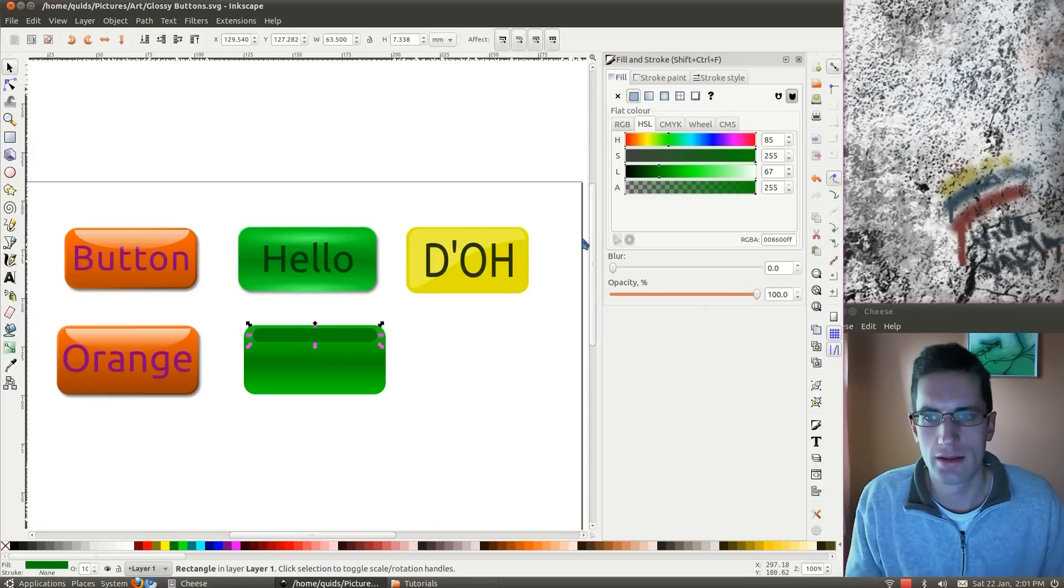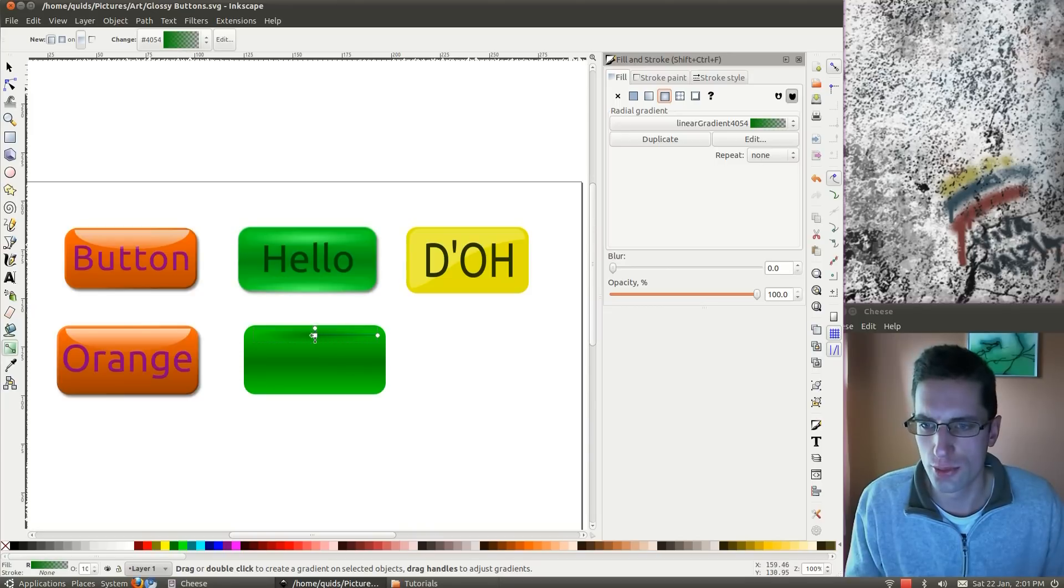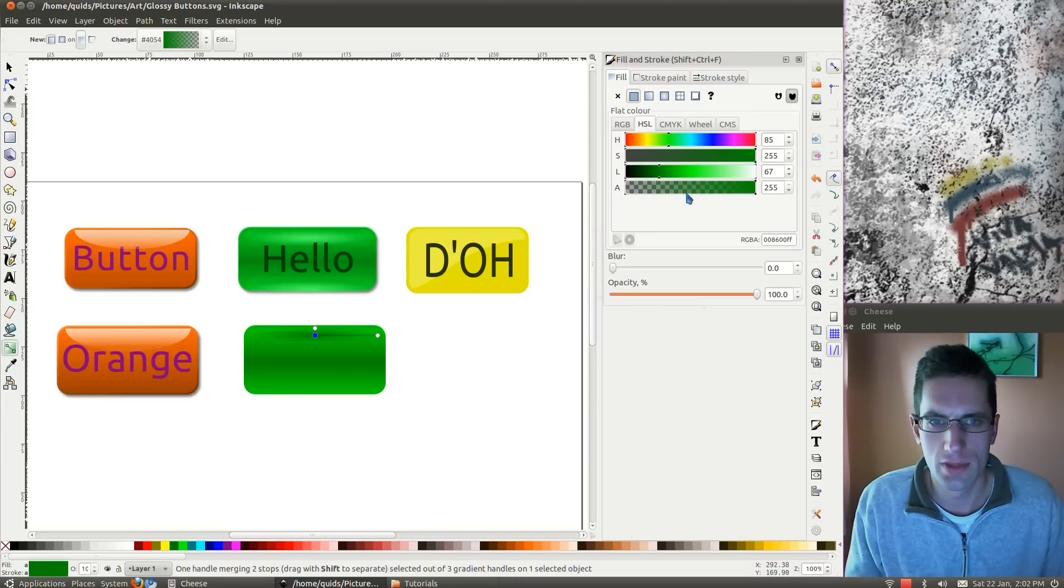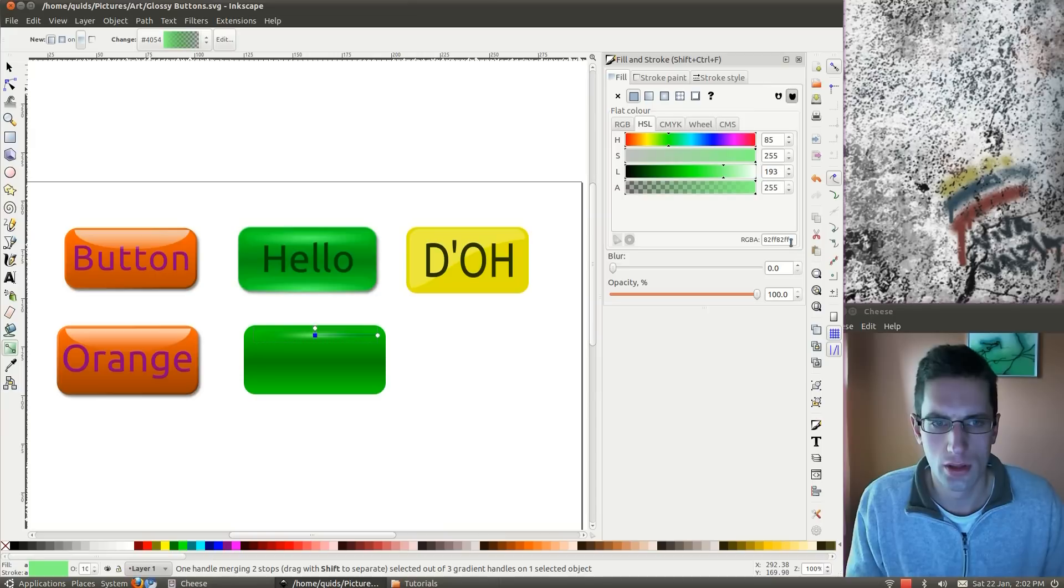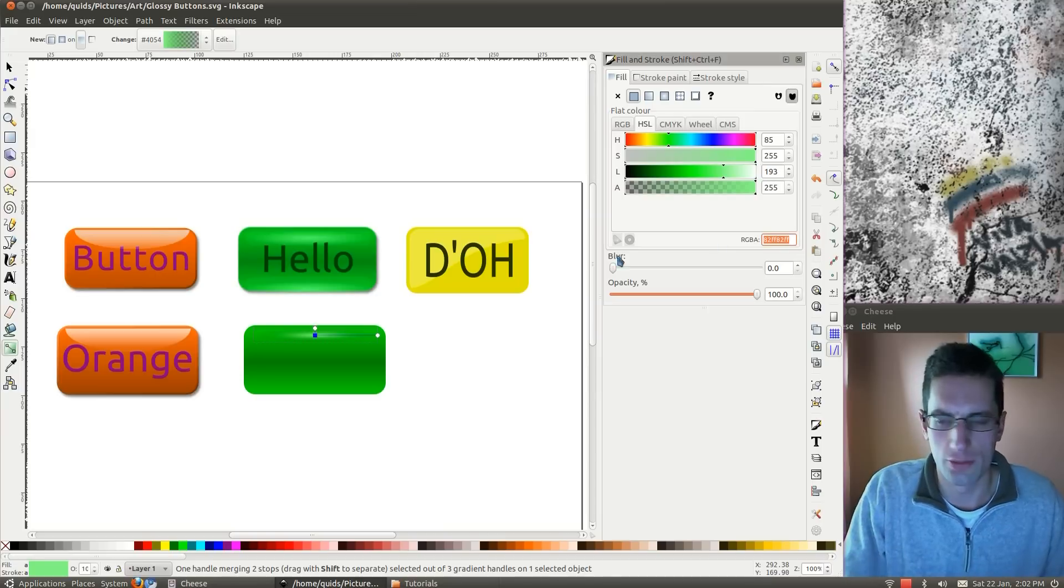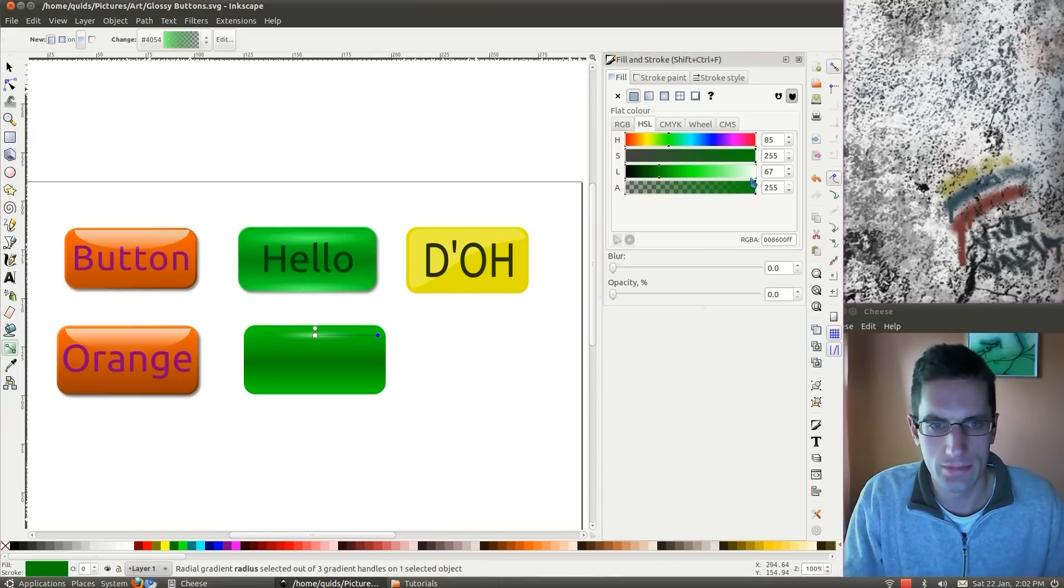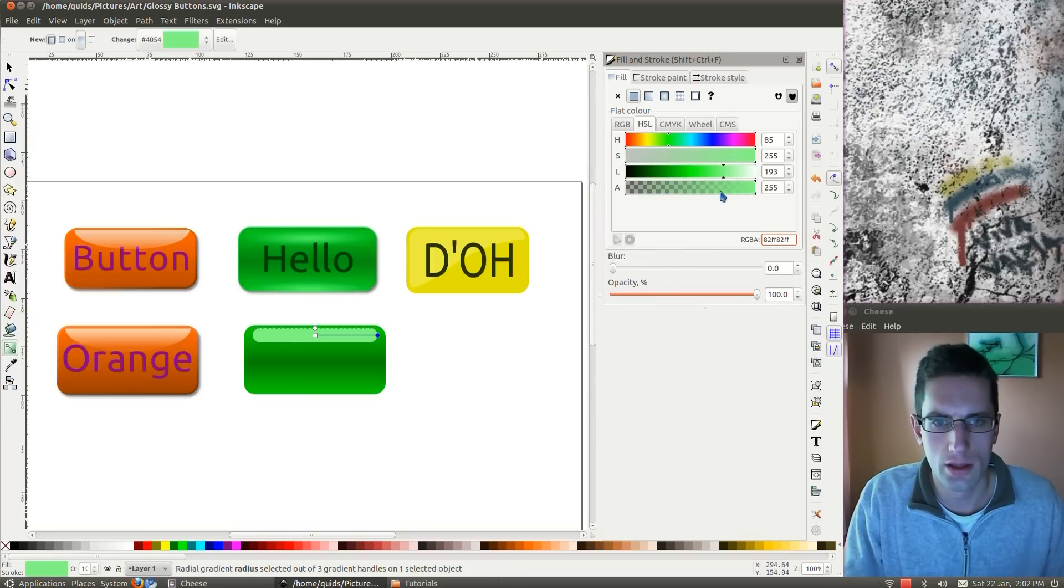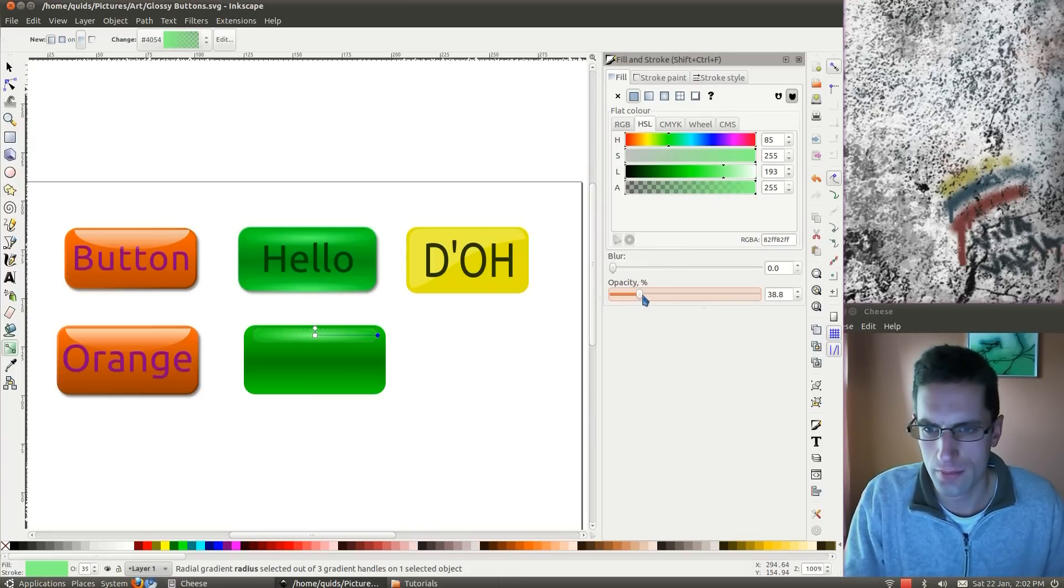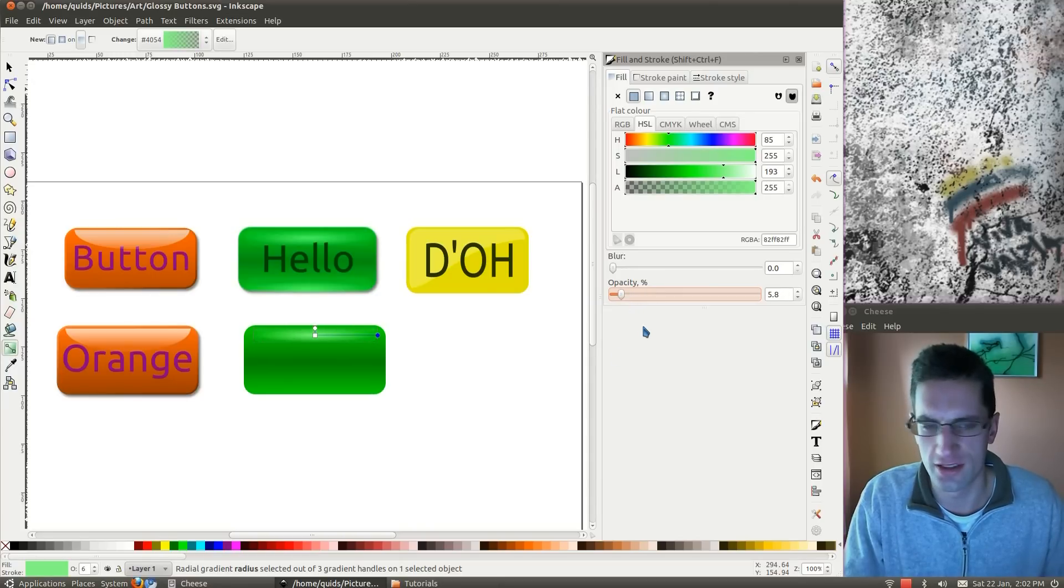Now the effect we want is a radial gradient. Gradient tool. We want the lighter green in the middle. And copy that. And paste it in there. Turn the opacity right down on it. Perhaps not all the way to 0%, just a nice low number there.